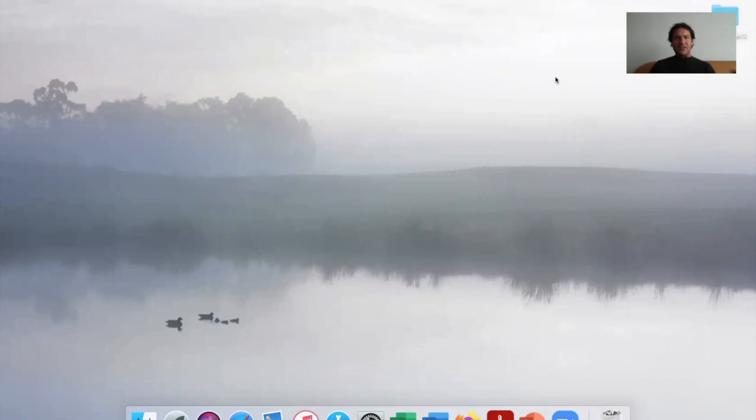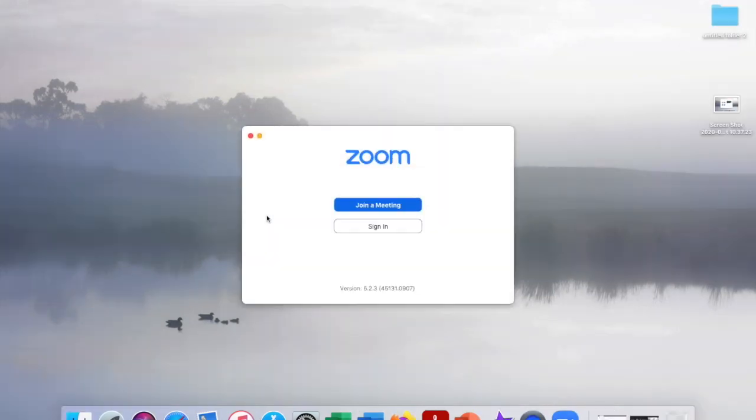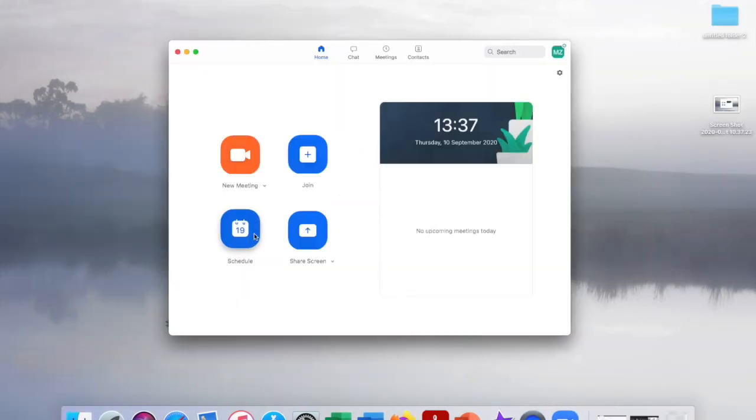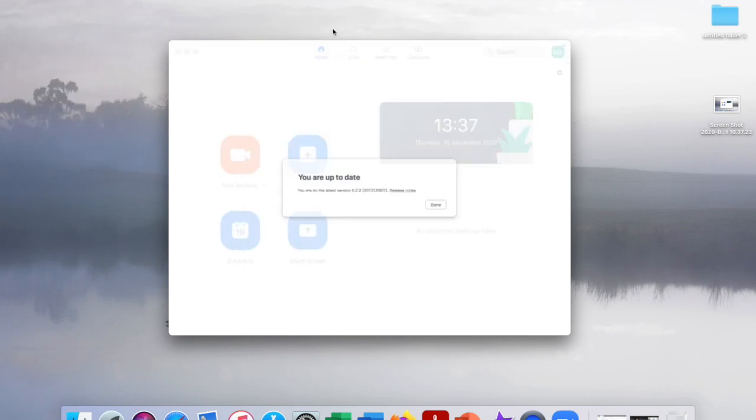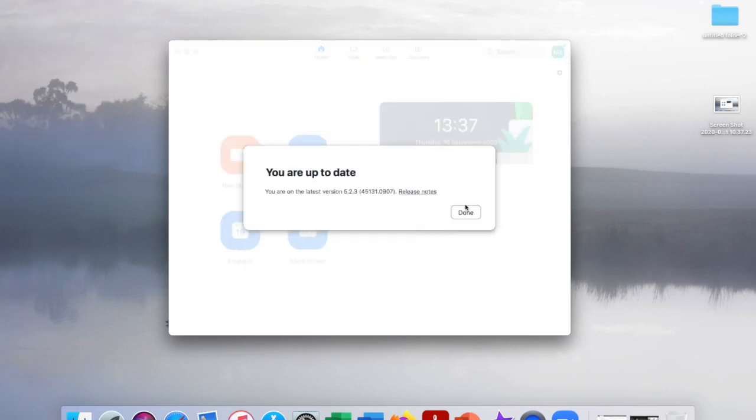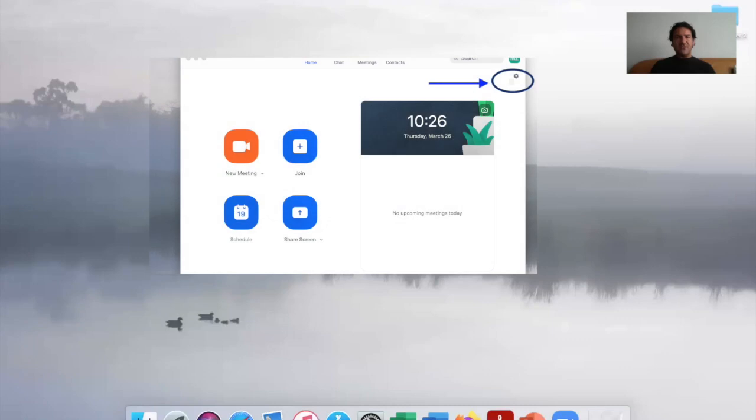Hello everyone, there's a new update in Zoom. If you conduct a lot of music lessons online, this will definitely help. It's called high fidelity music mode. Firstly, you need to update Zoom, so head over here, go down to check for updates and update. You can skip ahead if you've already done this.